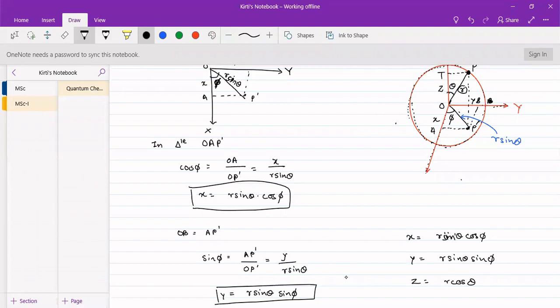Rather than expressing it in terms of Cartesian coordinates X, Y, Z — because X, Y, Z coordinates are interrelated to each other — we cannot use the method of separation of variables to separate the variables along X, Y and Z axis separately. But if we move to polar coordinates, we can separate into r, theta and phi terms.